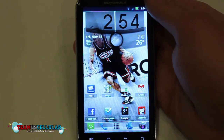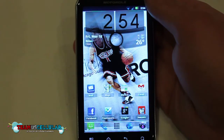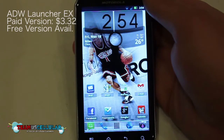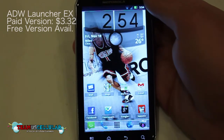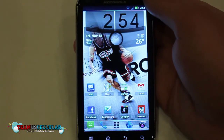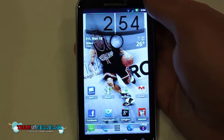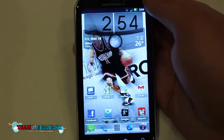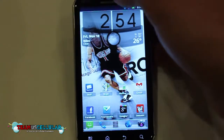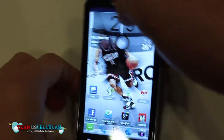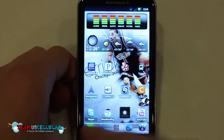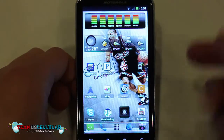The first one you guys are actually looking at right now is called ADW Launcher EX, which is $3.32 in the market. There's also a free version that gives you a few less UI tweaks and a few less performance tweaks, so definitely check out the free version before you actually buy it. Basically what it is, it just replaces your home launcher, so you can personalize it a little bit more. You can theme it.